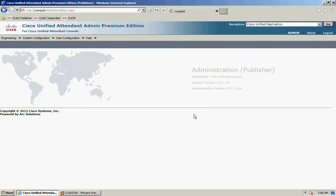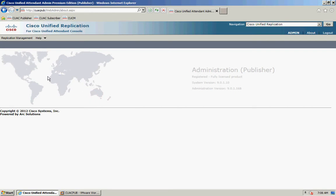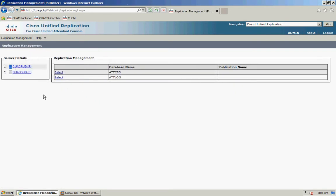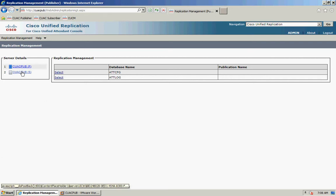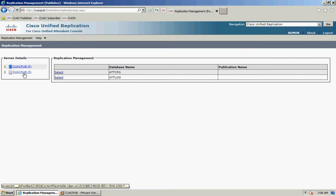That will open a new page and I'll click on Replication Management. On the left hand side you're going to see your server details, so you're going to see your publisher and subscriber.